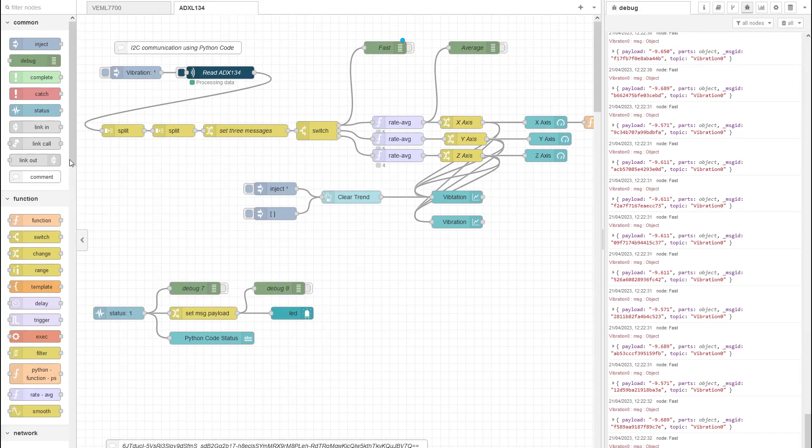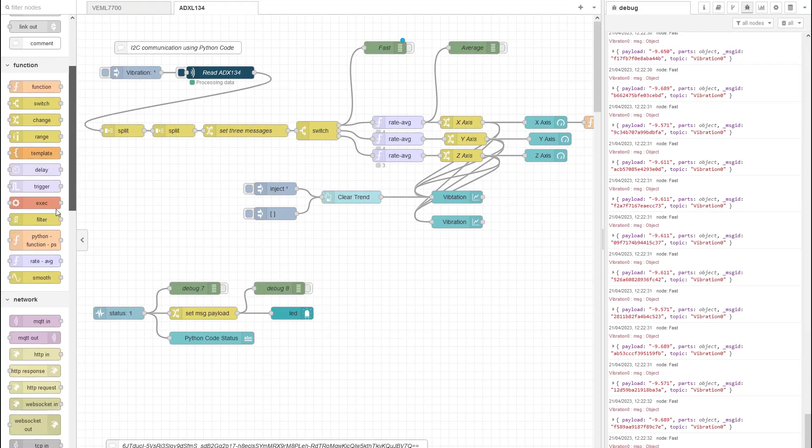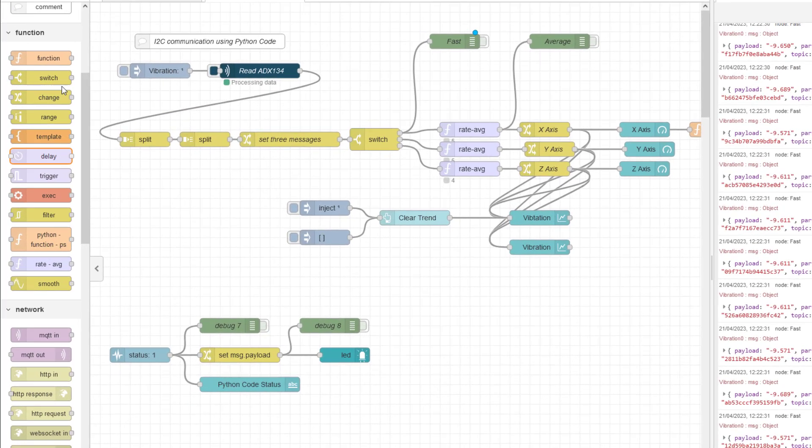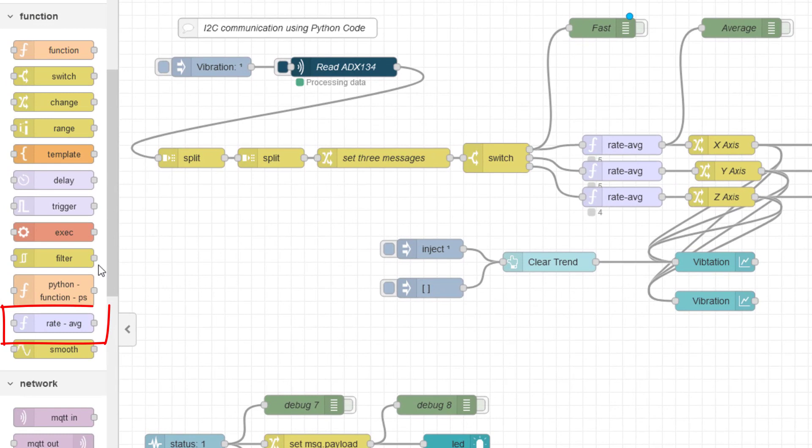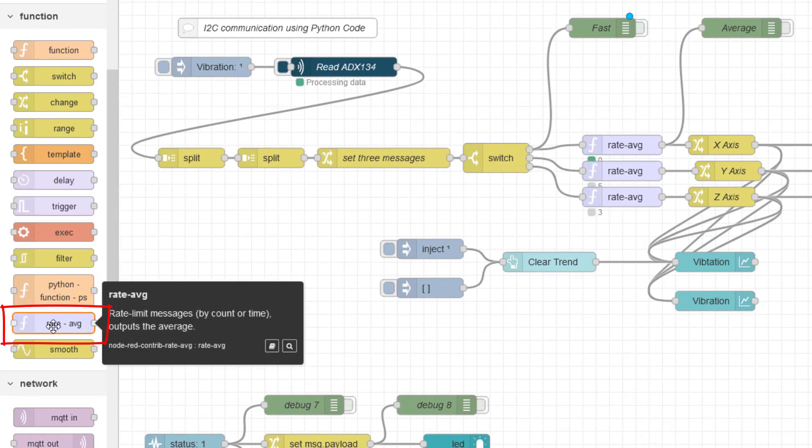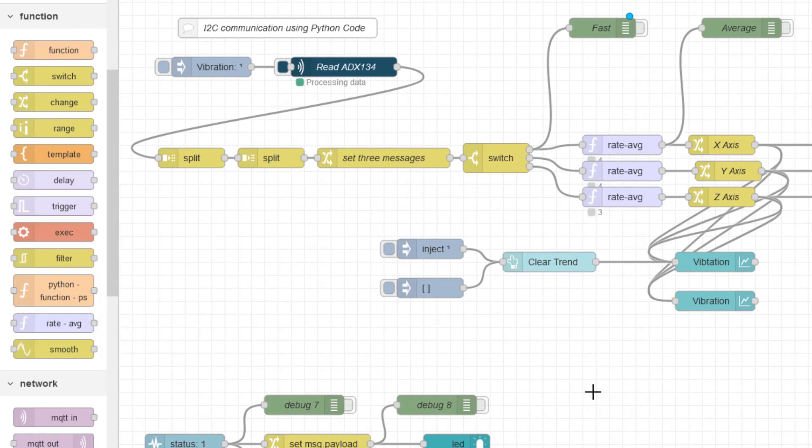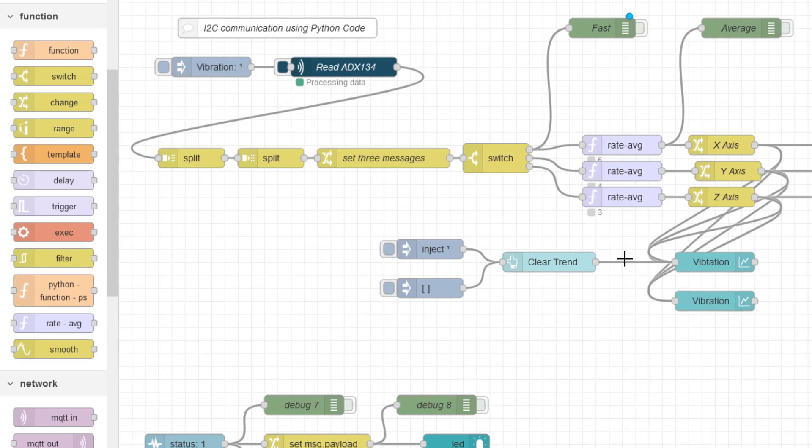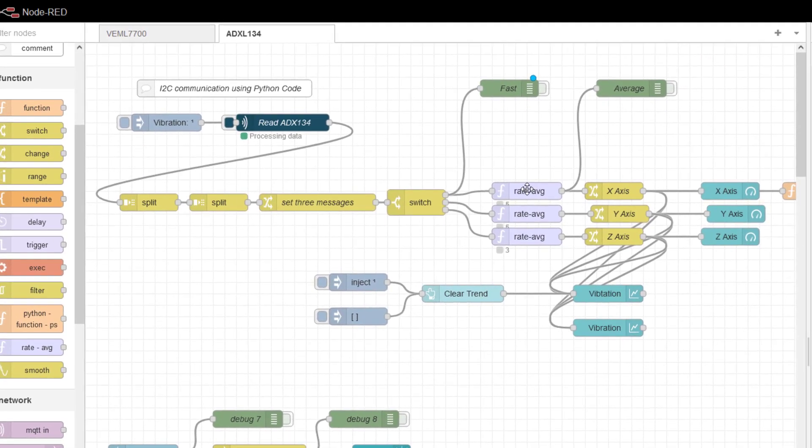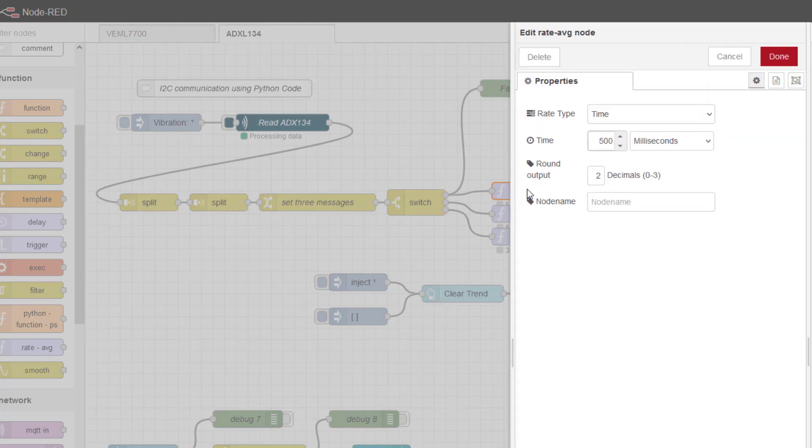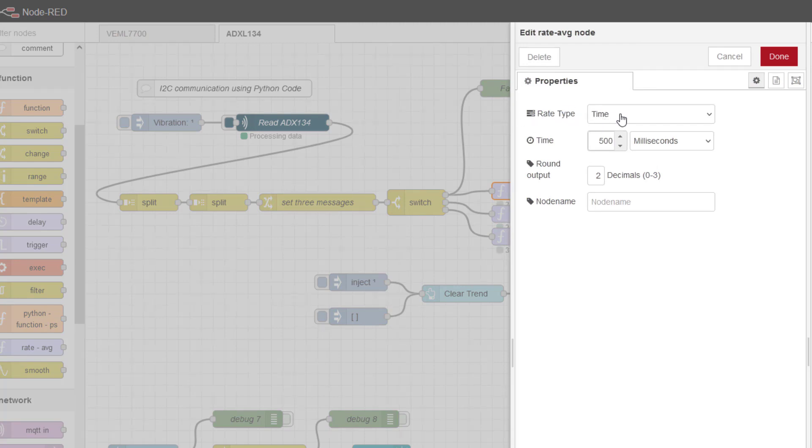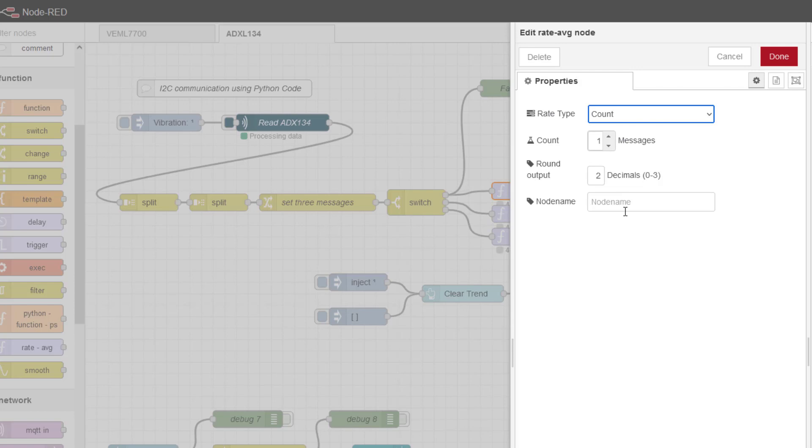It appears here under the function node. You can see here now rate average. I pulled that into my code and we'll have a look at how we can execute this. There's two ways of doing this. We can do it on time or we can do it on count, so that's how many messages it receives.